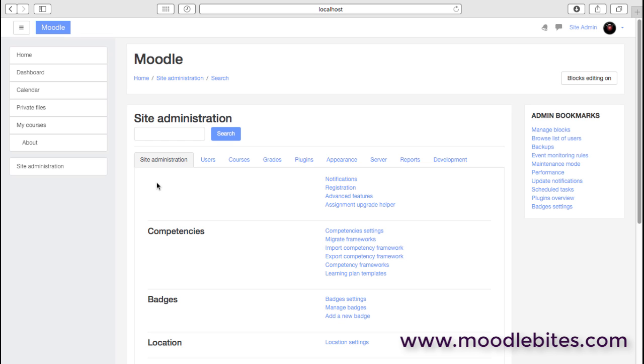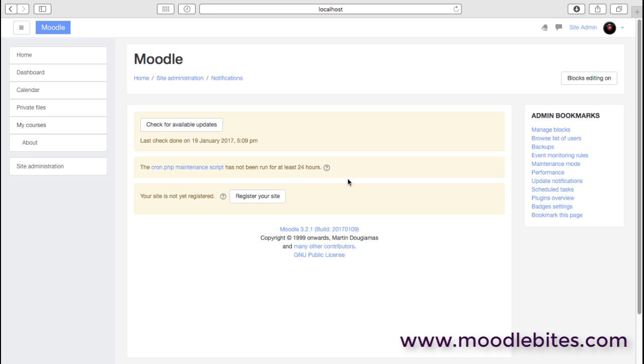Here we are in the site administration area. First of all, we can look at notifications. These will give you some important notifications about your site. First of all, you can check for updates, make sure your Moodle site's nice and up to date, always one of the most important things in terms of security and stability.